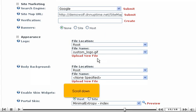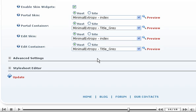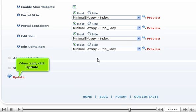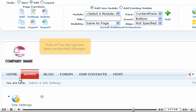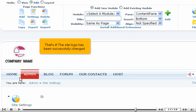Scroll down. When ready, click update. That's it. The site logo has been successfully changed.